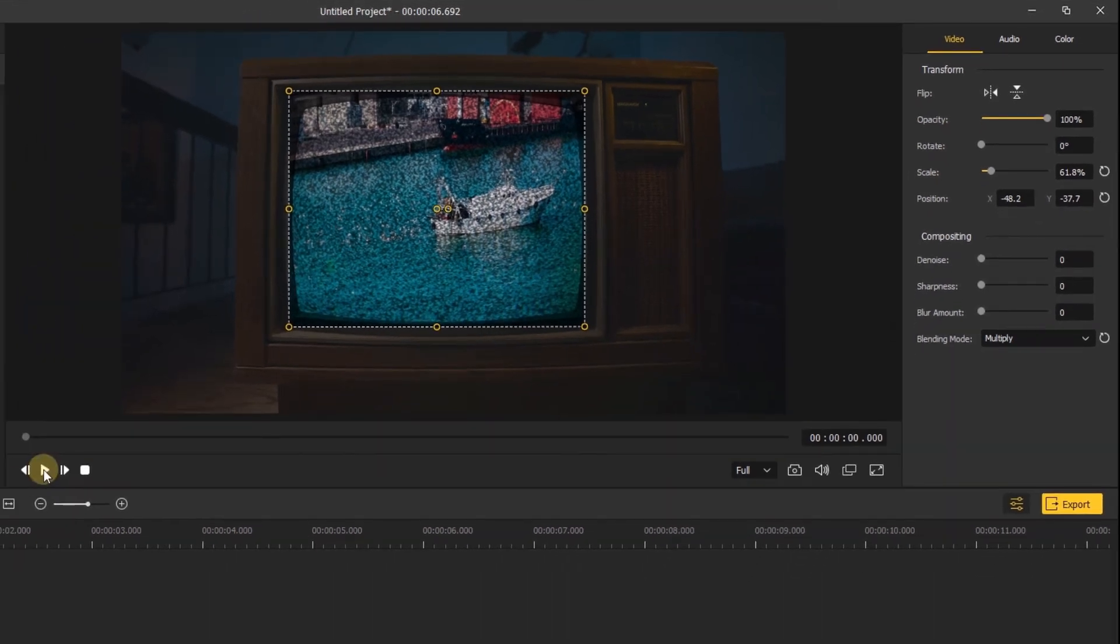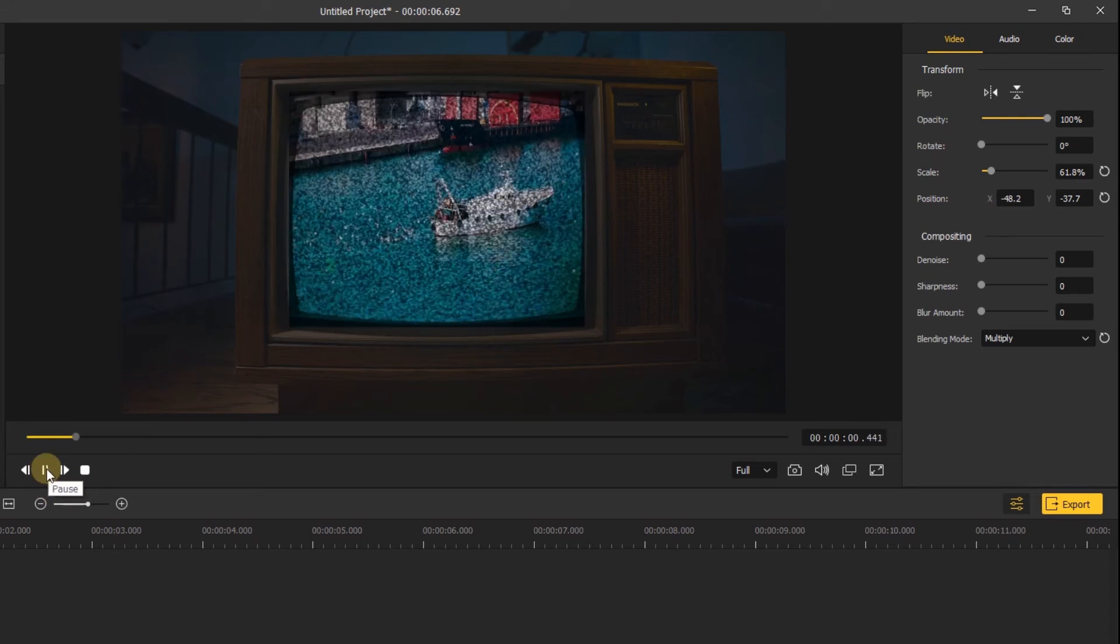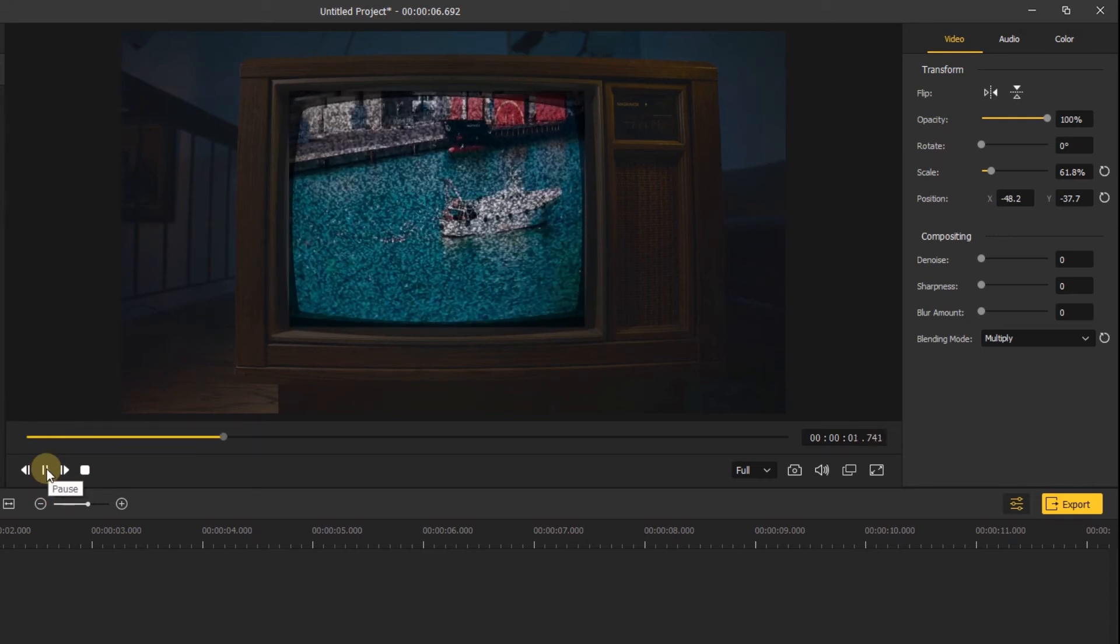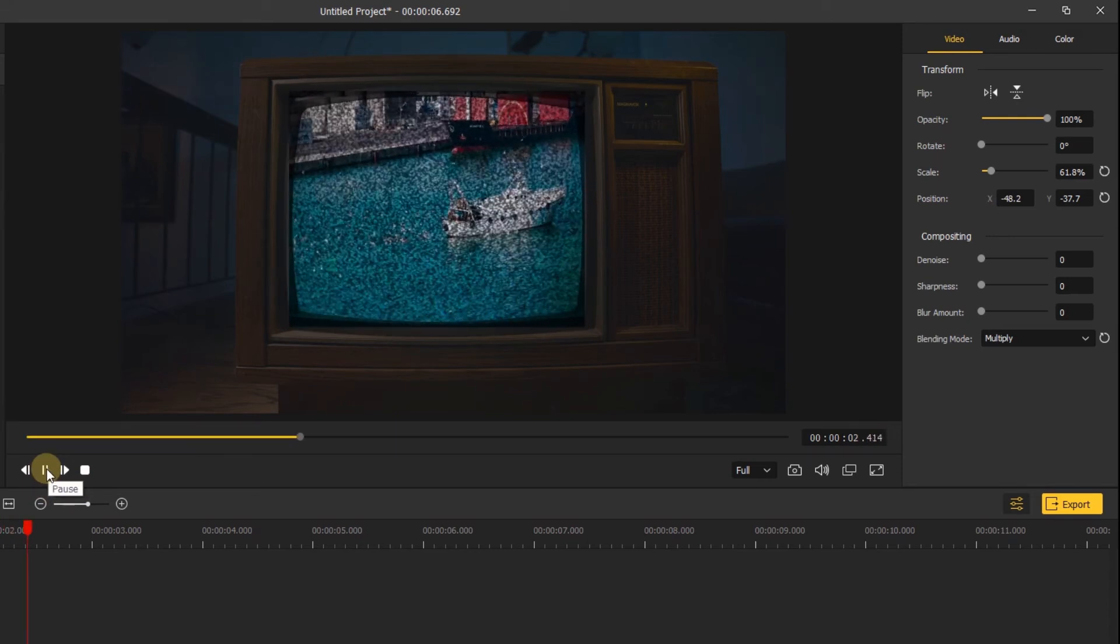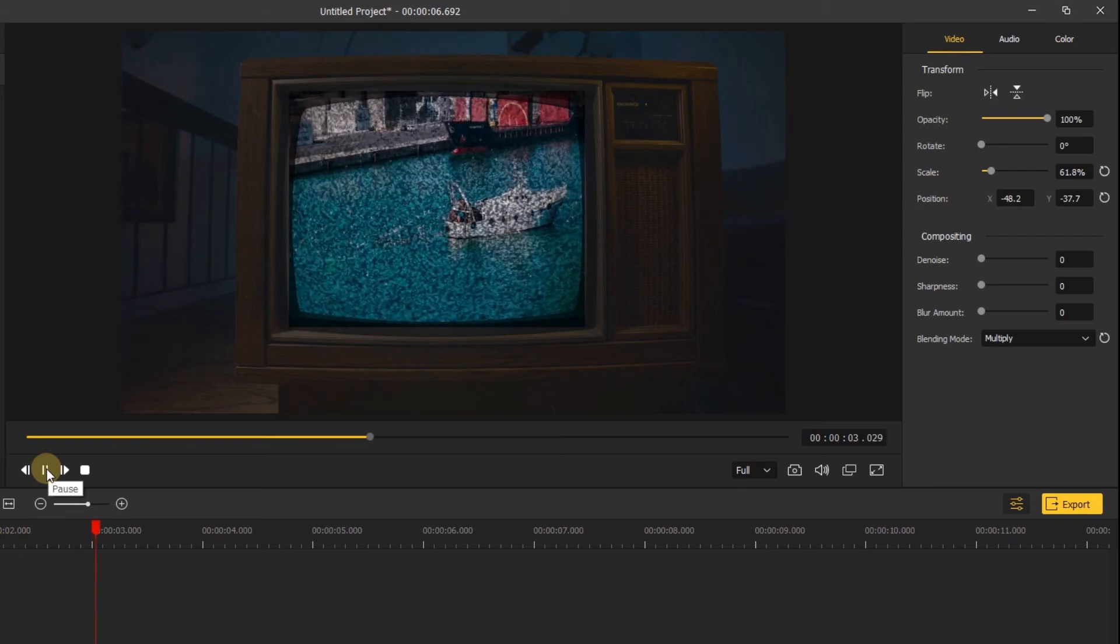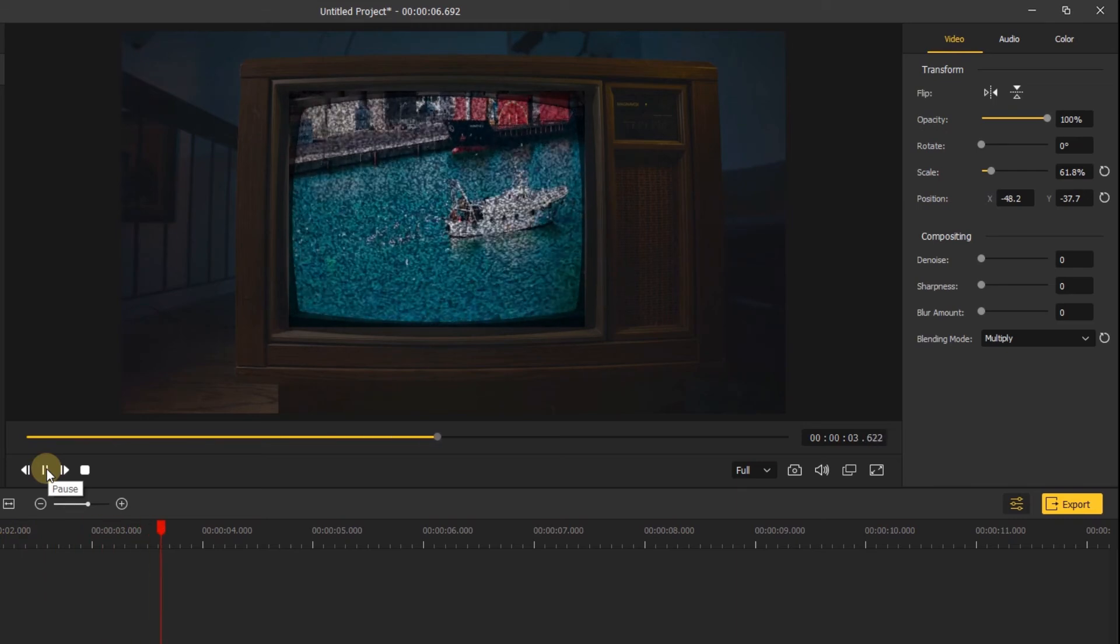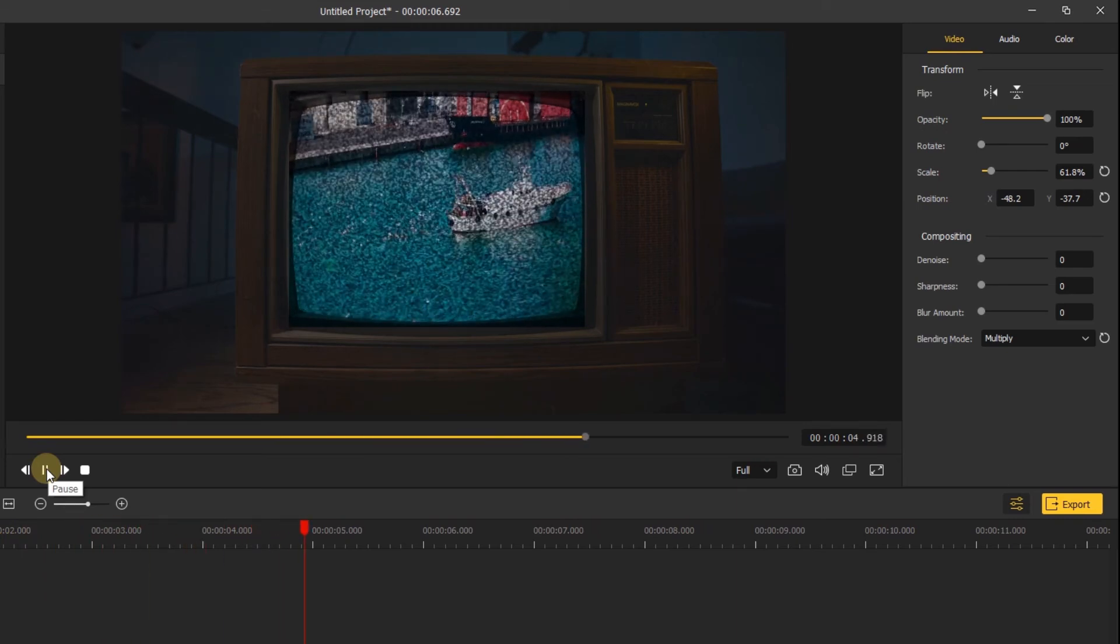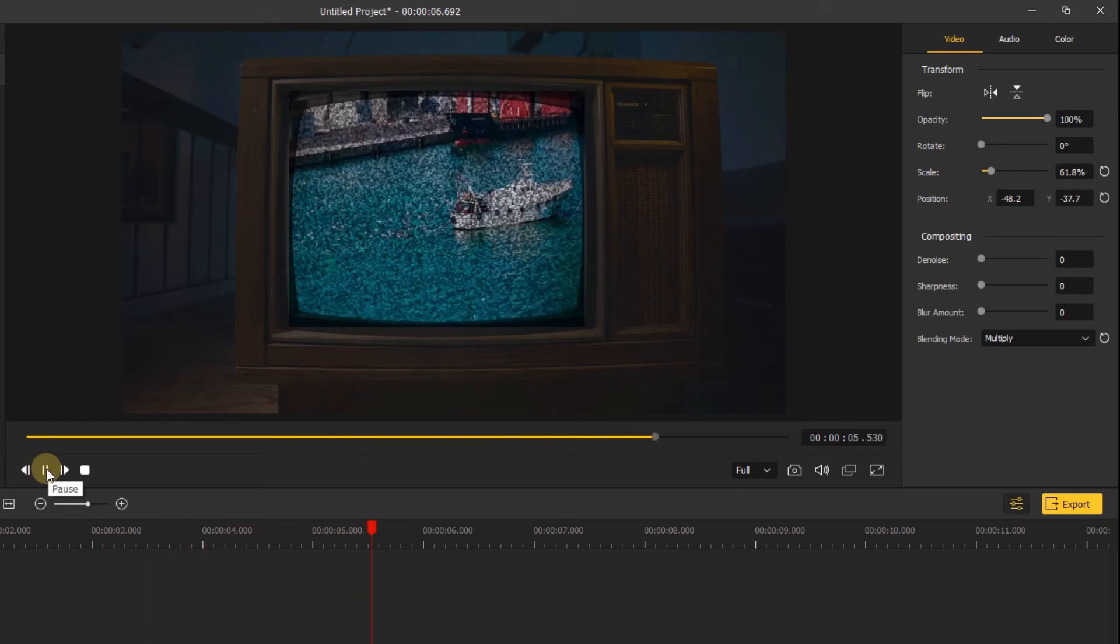Let's click play to preview the video. It looks great.